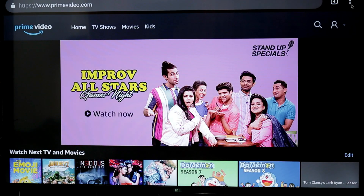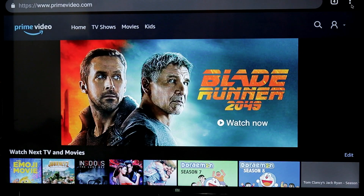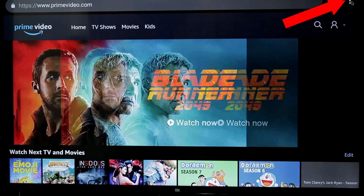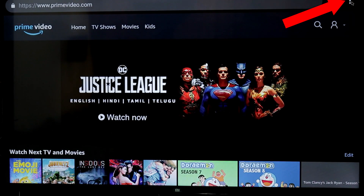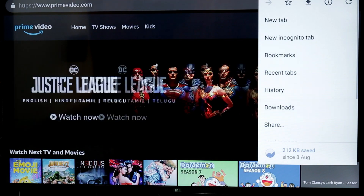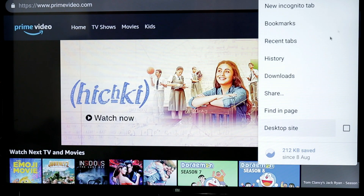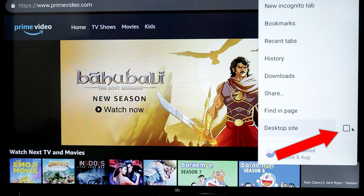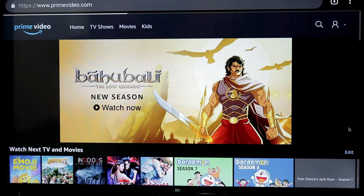We are going to set the settings here. We are going to set the three dots here. We are going to click on YouTube. We are going to set the settings and the desktop site. We are going to click on the link. If the video is not playing, we are going to select the site.